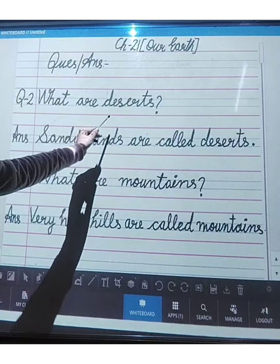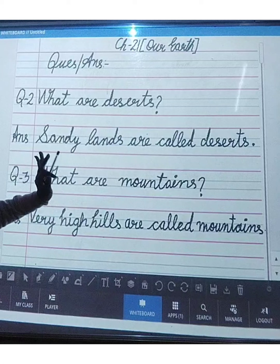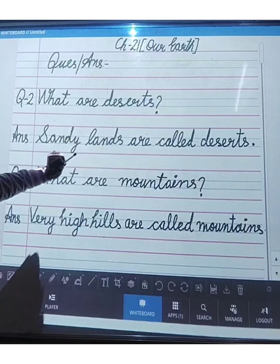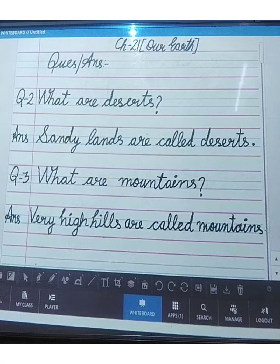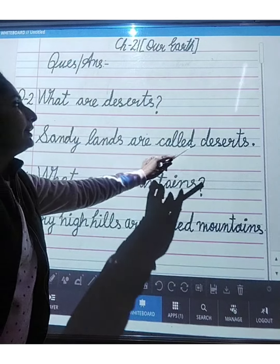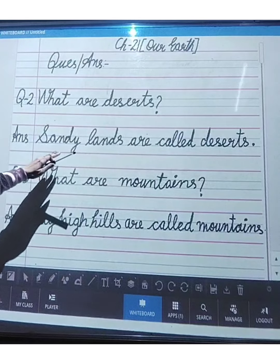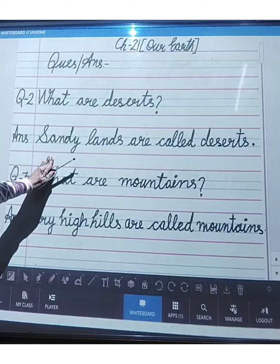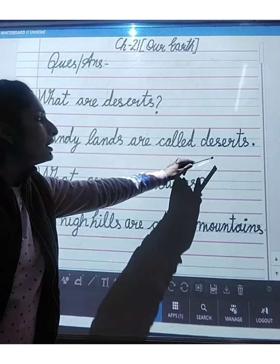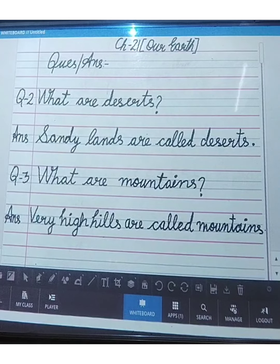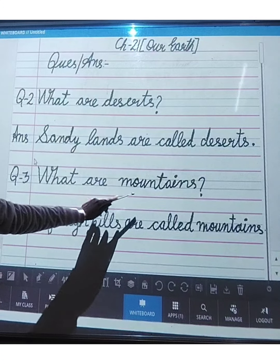Question number two: what are deserts? Sandy lands are called deserts. Areas where there is a lot of sand are called deserts.